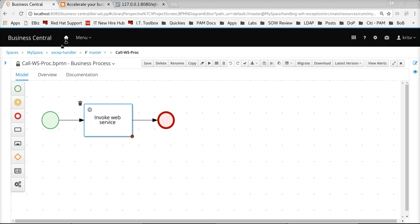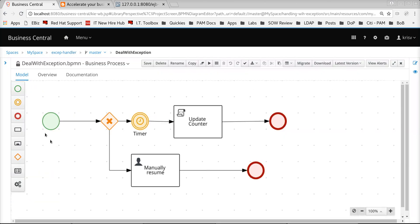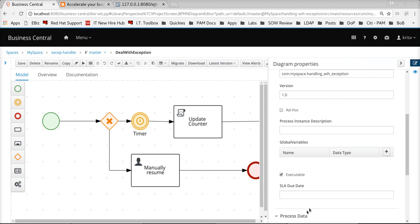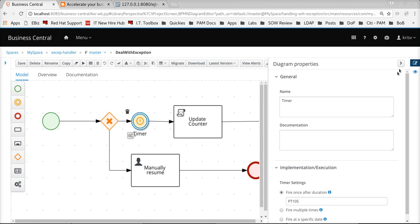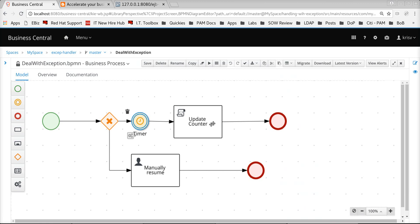As the article details, the option available is to actually model the specific flow of action in a different process — one that is explicitly going to focus on the exception handling mechanisms. In this example, I have put in a simple process model which is going to wait for a few seconds — in this case modeled to wait for 10 seconds — and then it's going to update a specific counter and go back and retry the execution of the actual web service task which failed.